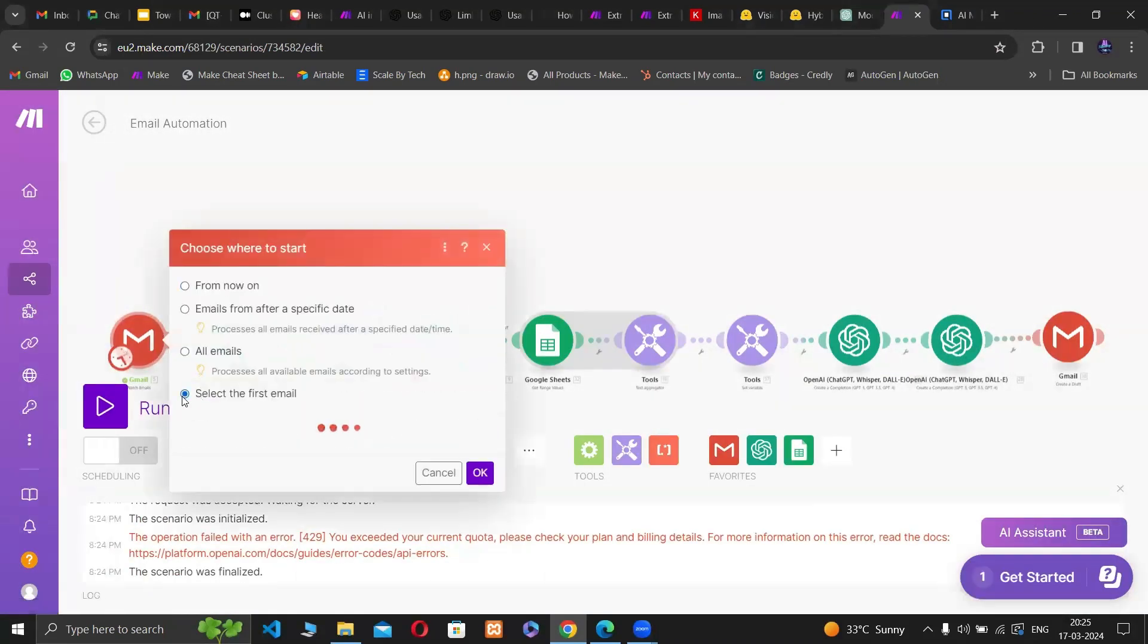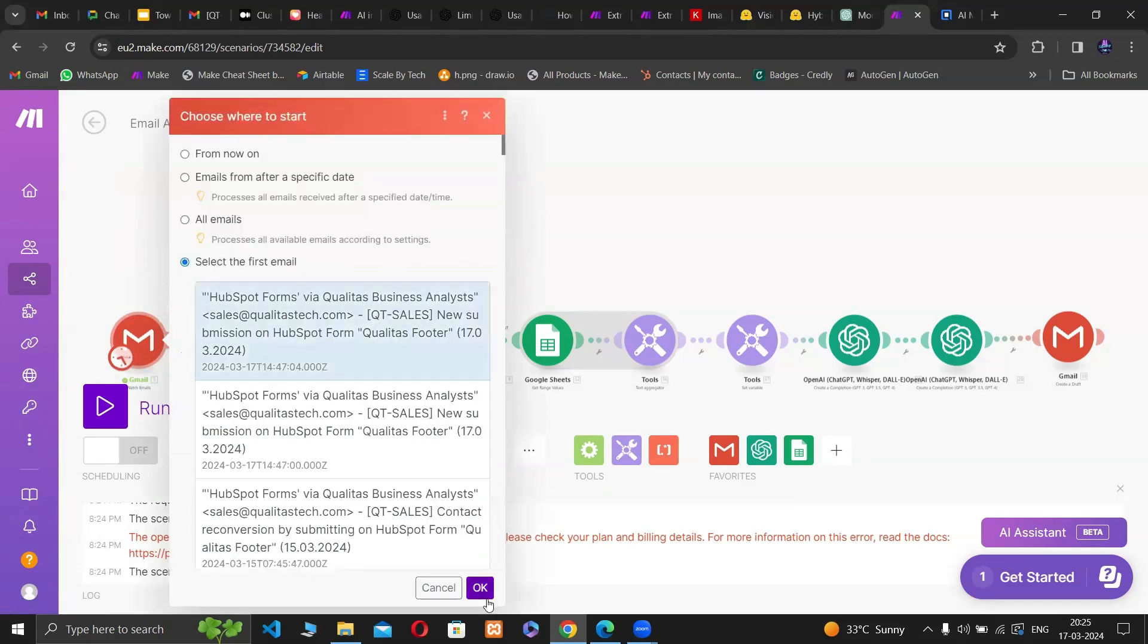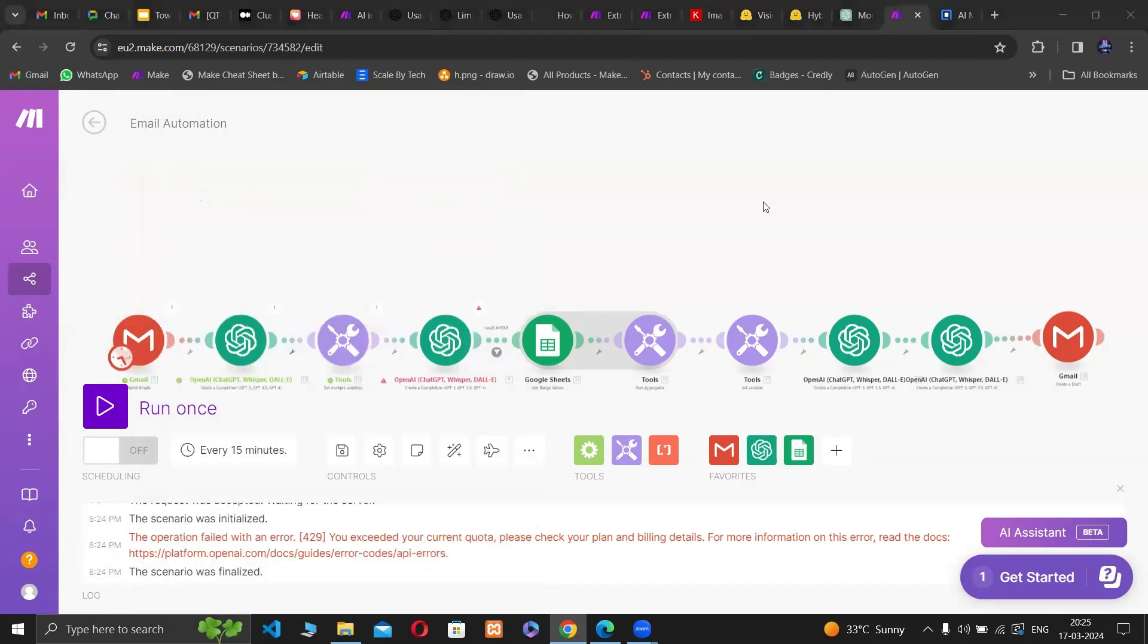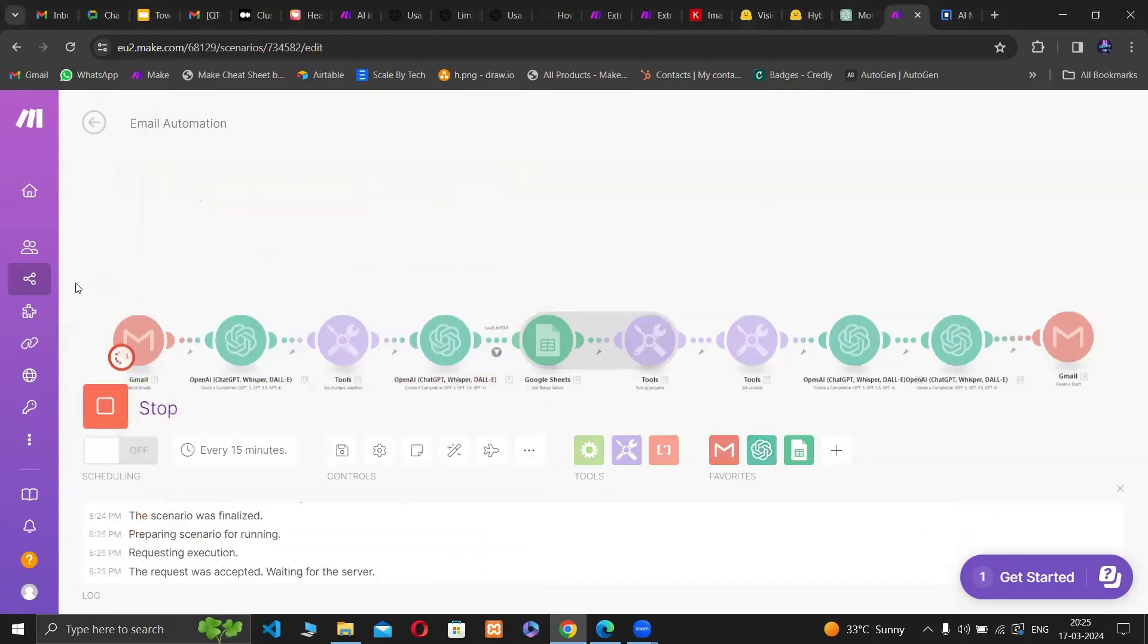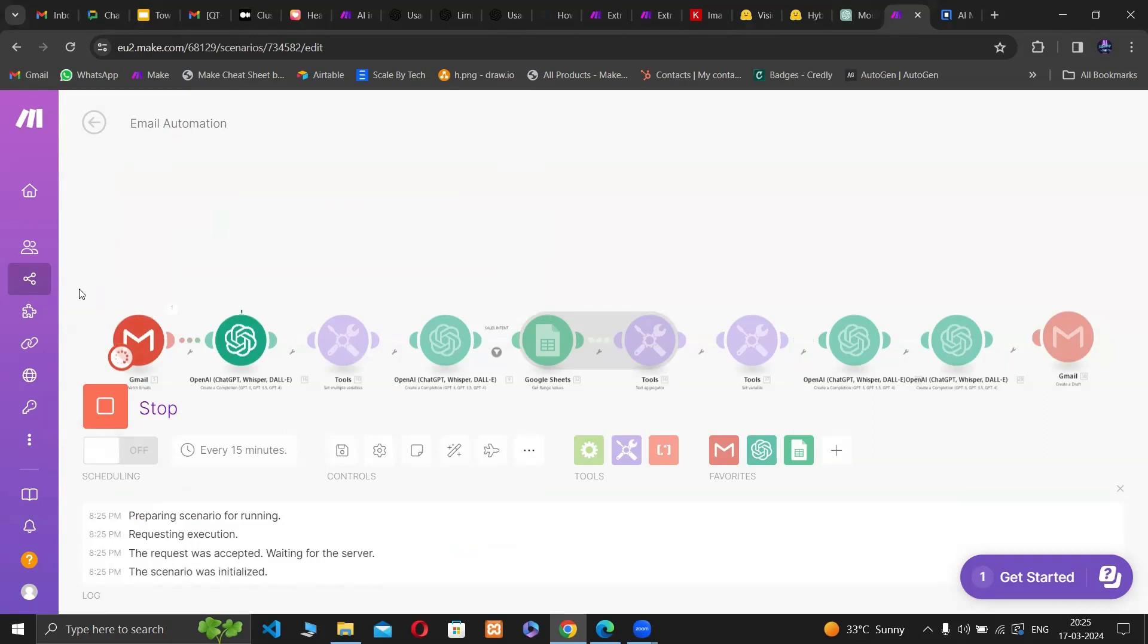The automation starts with scanning the email, then checking the content to identify whether it has a sales intent. If it does,